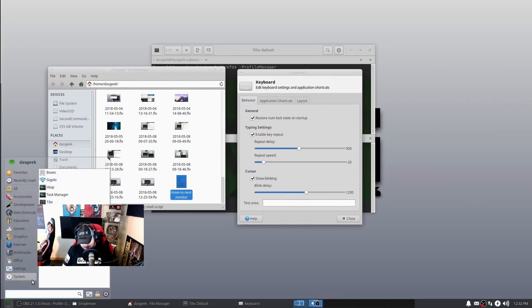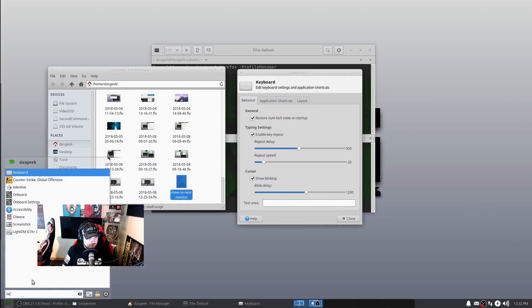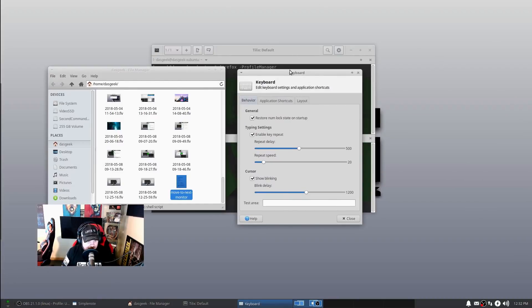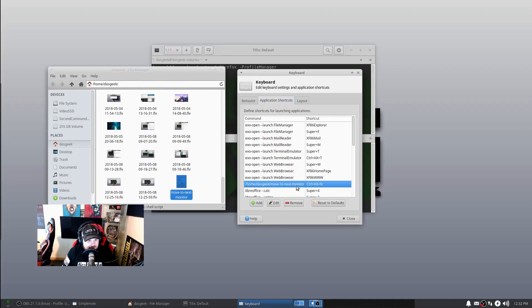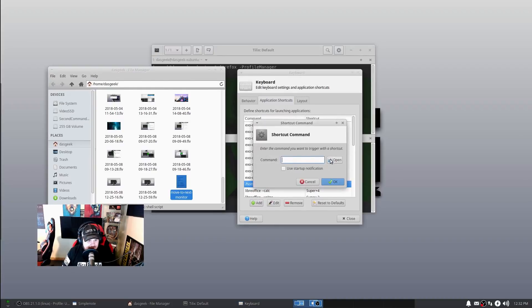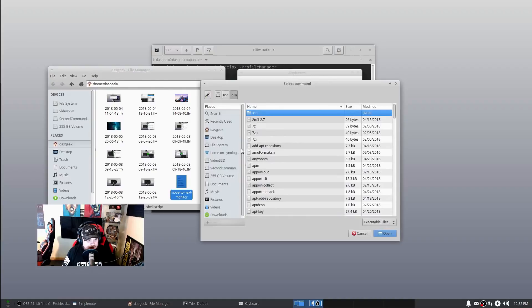Then you're almost done. We're going to go to Keyboard, which is going to launch this screen here. Once you are there, you're going to go to Application Shortcuts. You can see that I already have it as Control-Alt-N, but you won't have that.